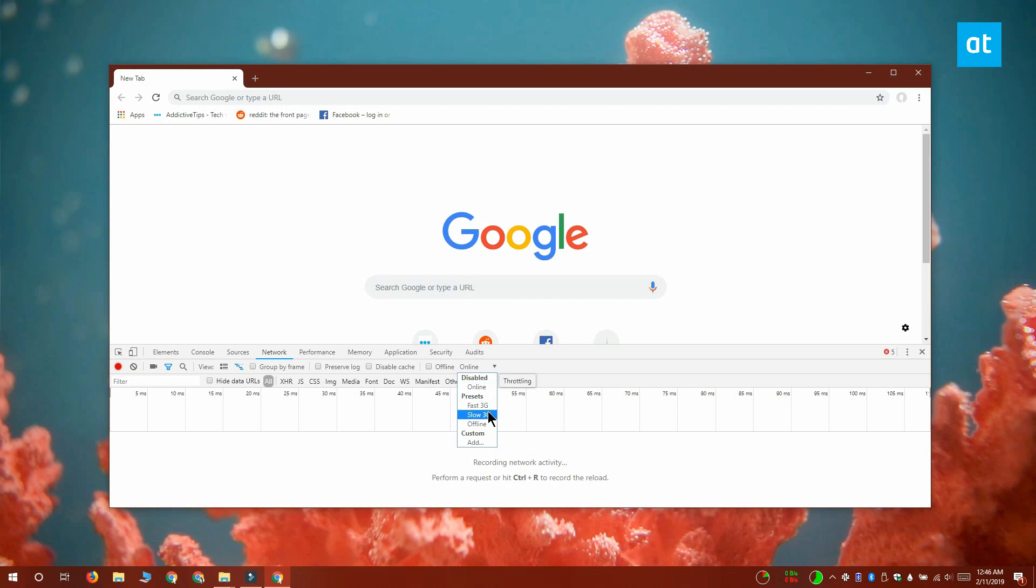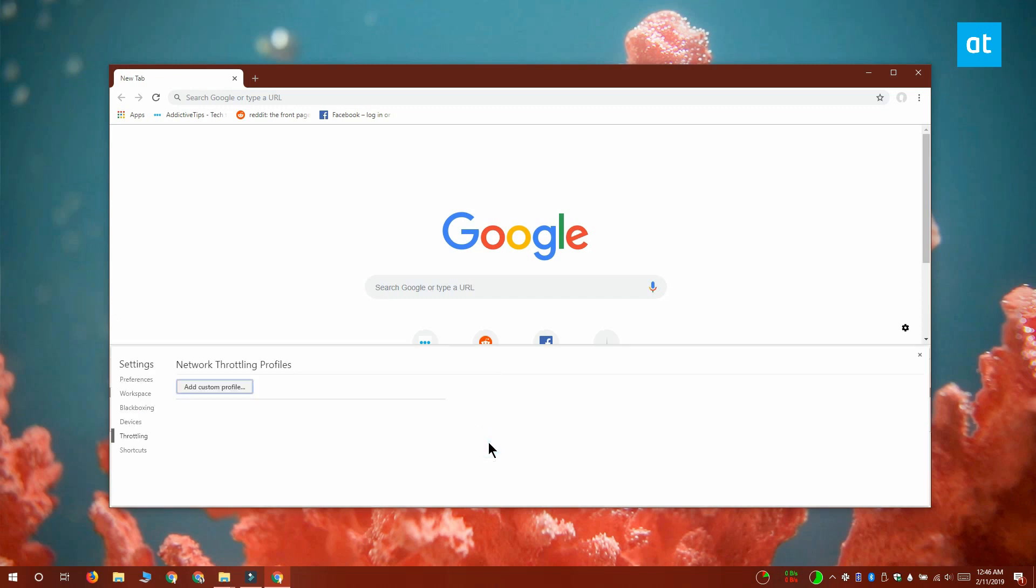Here you want to create a custom network throttling profile. To do that, click the Add option in this menu and this is going to open a new panel called Network Throttling Profiles. It's going to be empty. Click the Add Custom Profile button and give your custom profile a name.